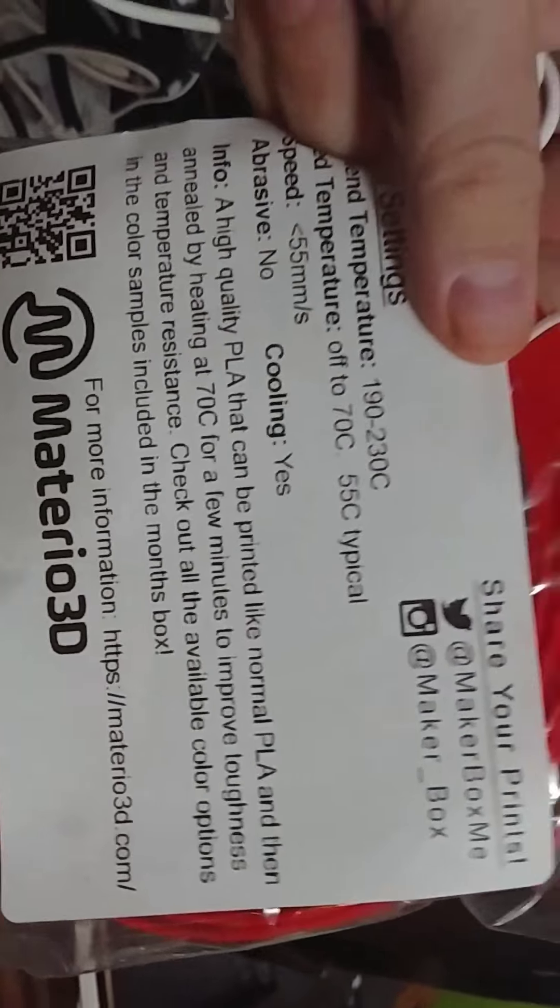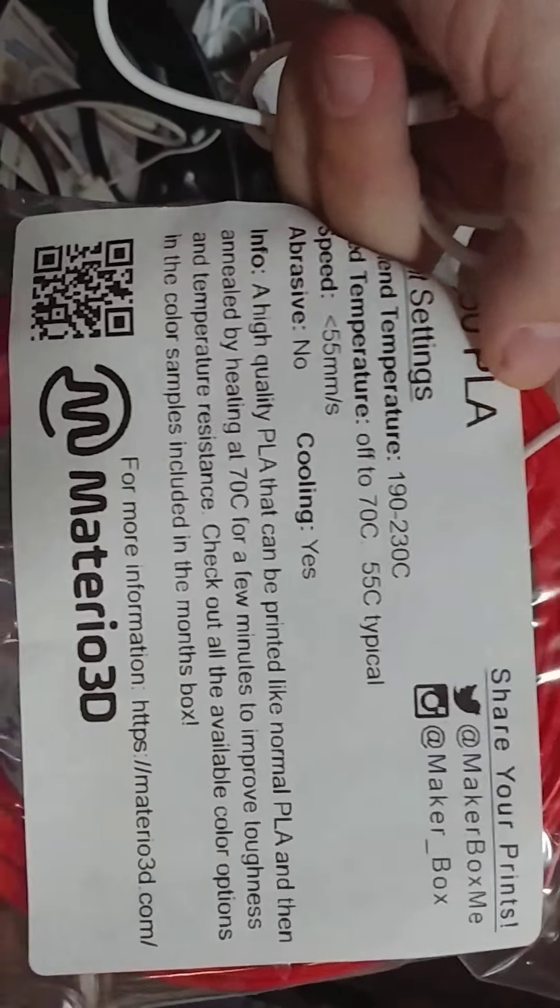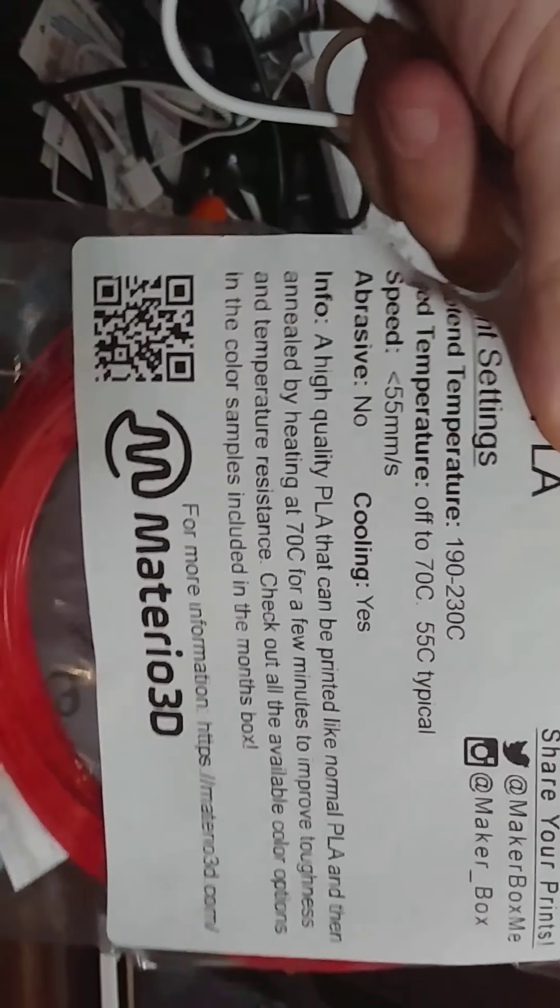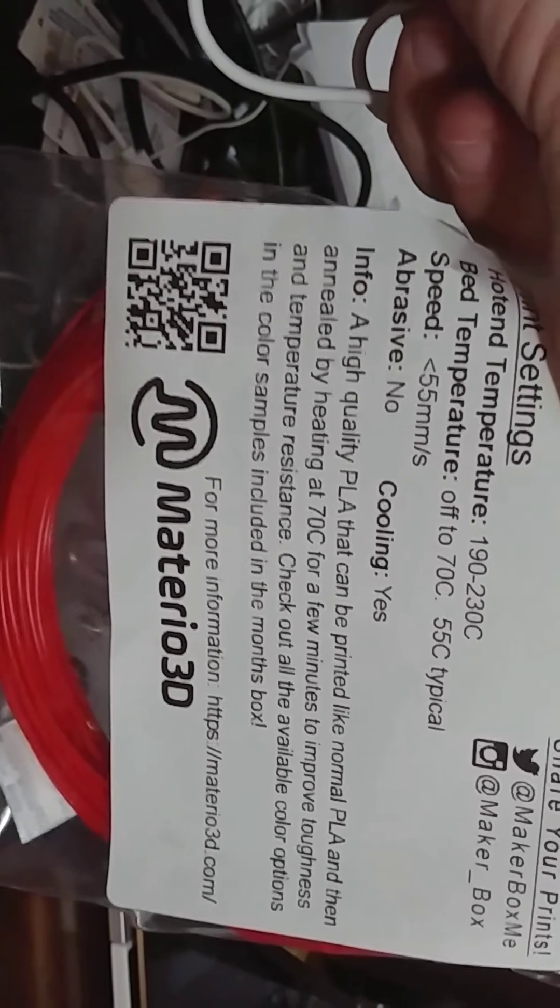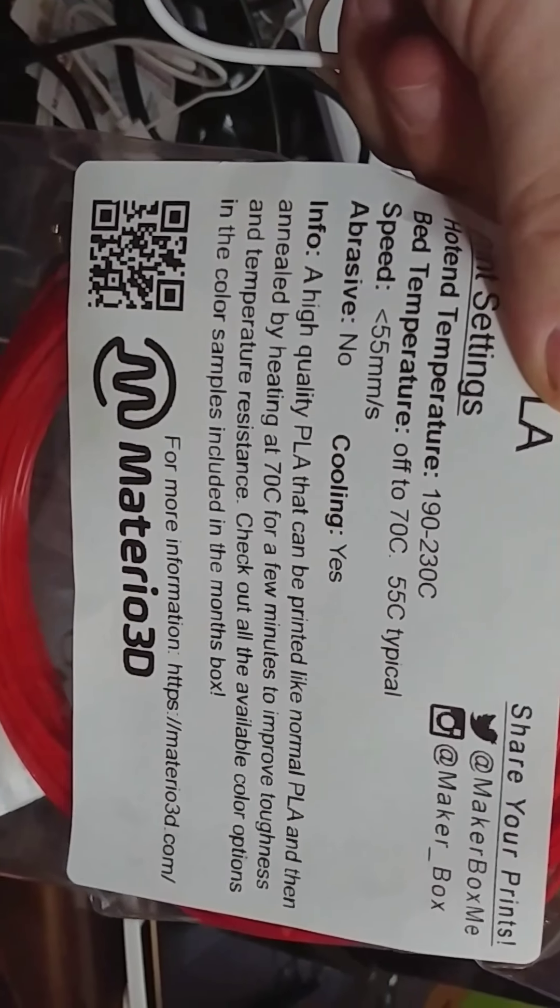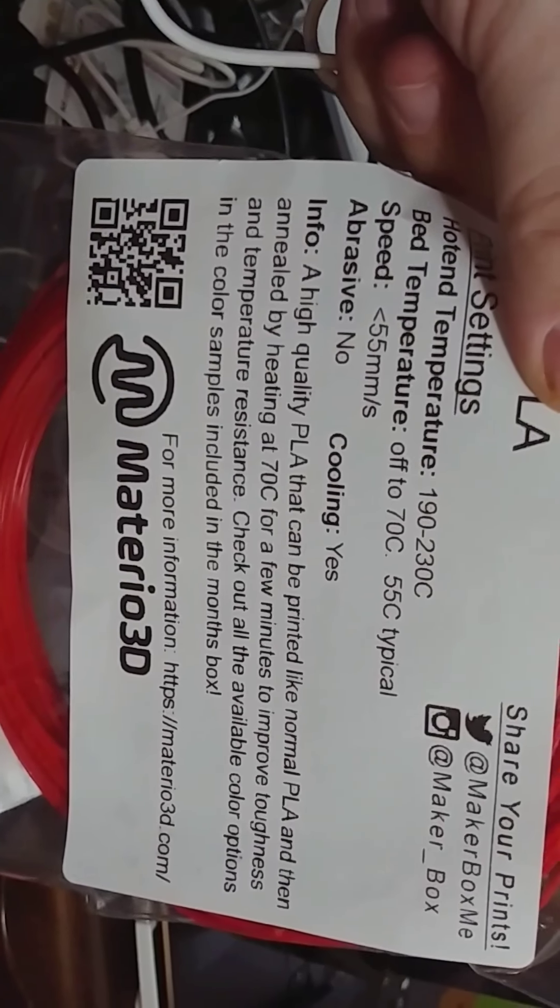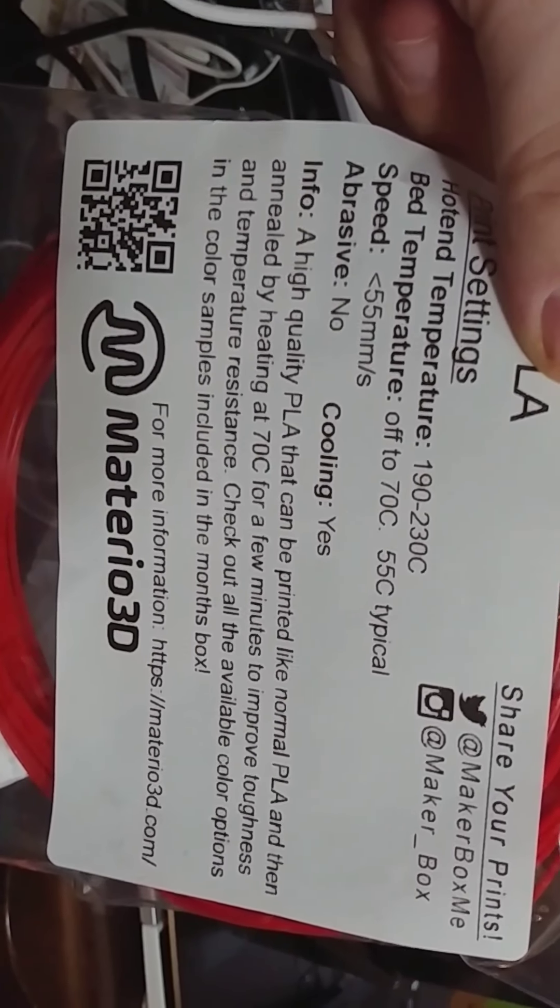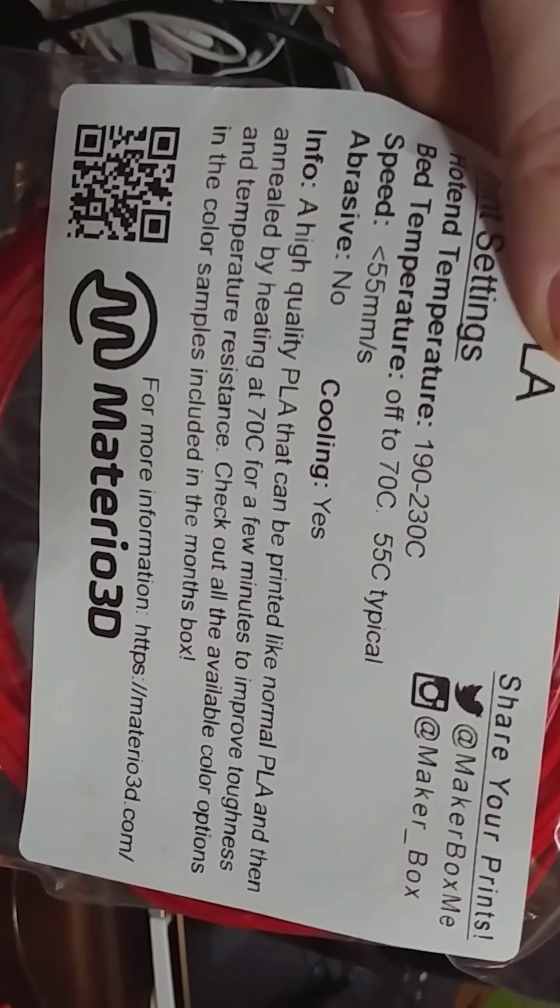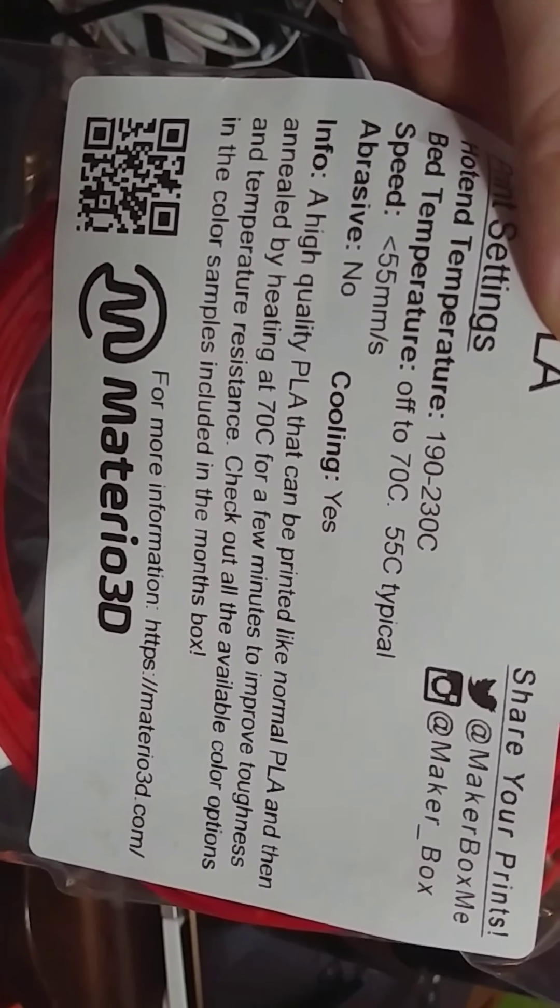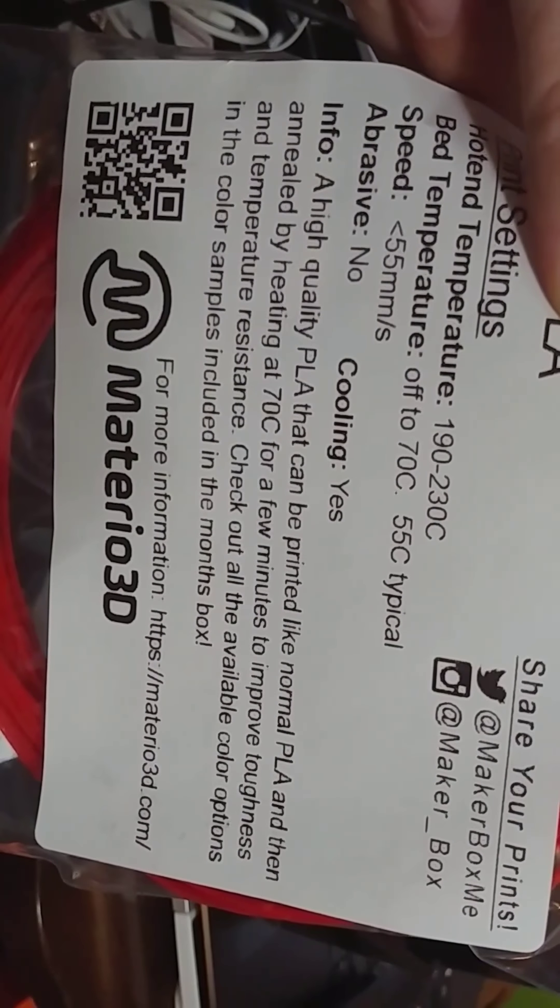It says hot end temperature 190 to 230. That's a huge range, so I wonder if that's right. I could try maybe somewhere in the middle, like 210. A high quality PLA. I can print it normal. It's kind of a reddish.